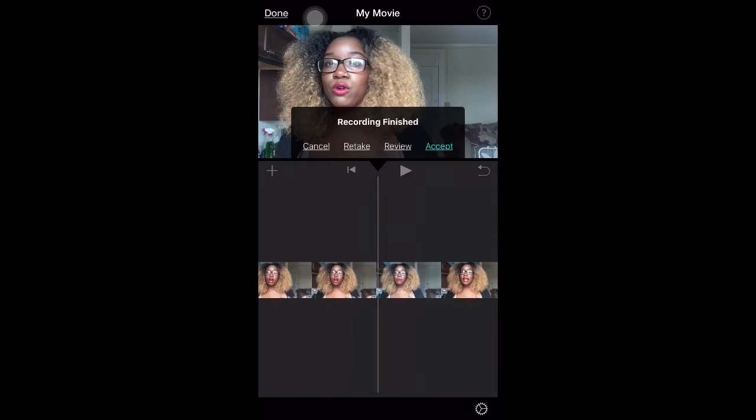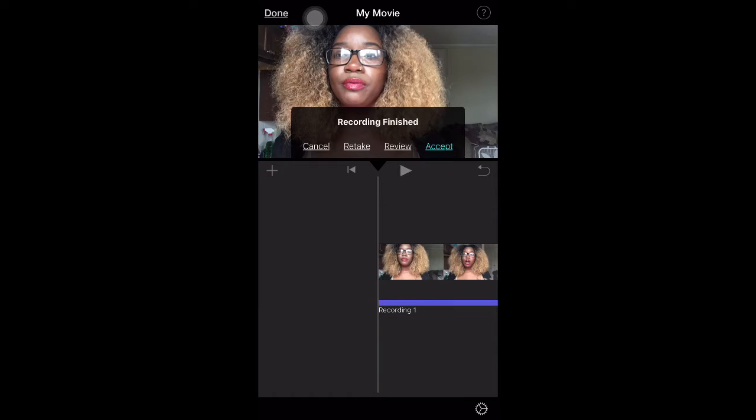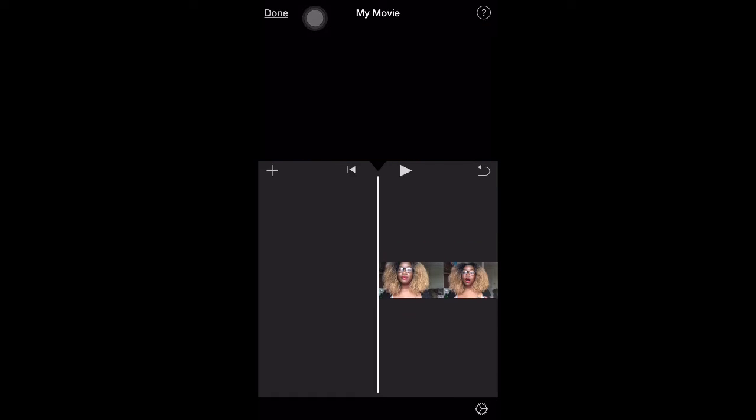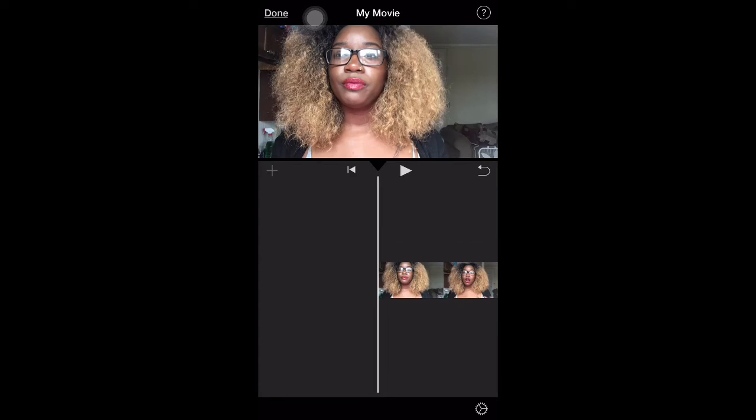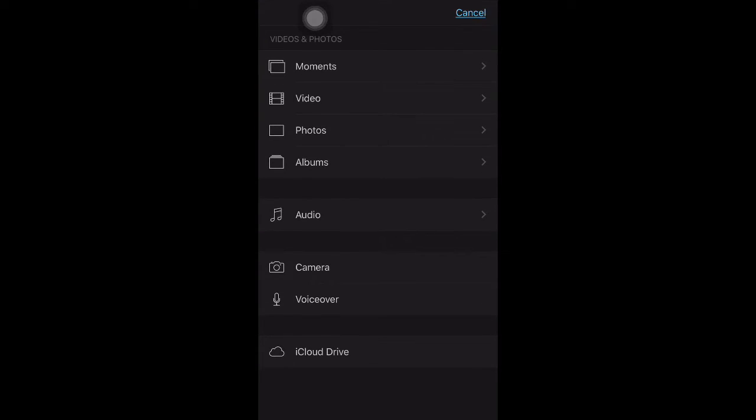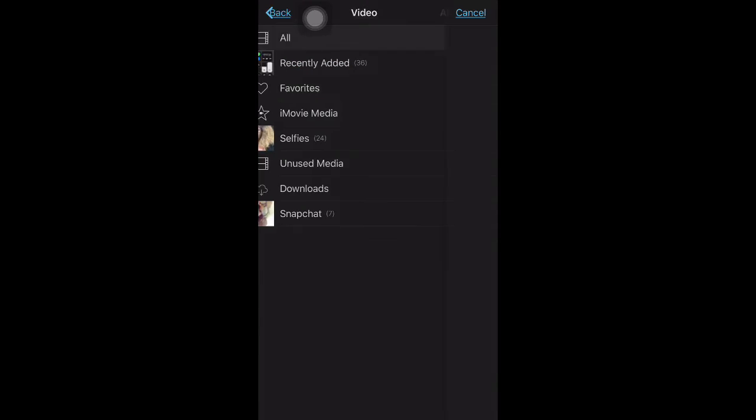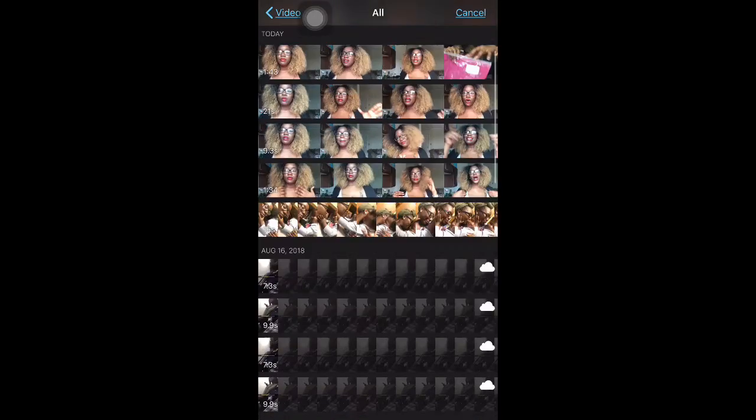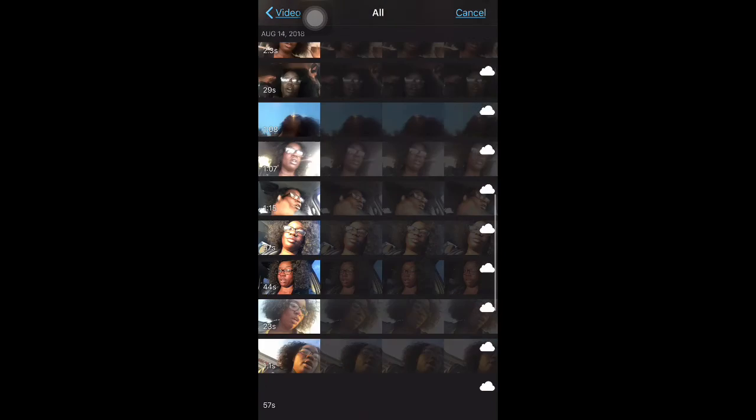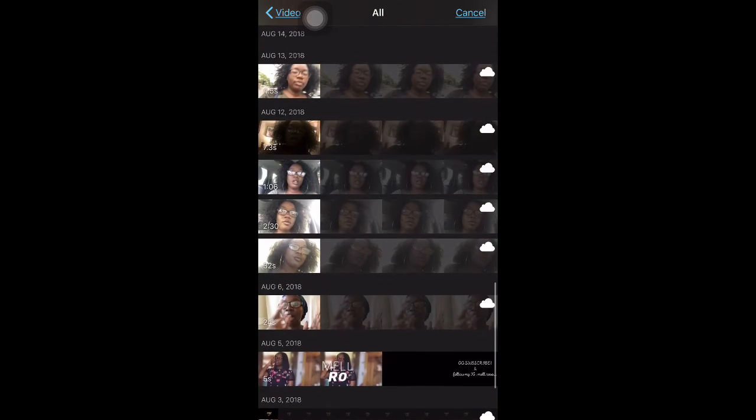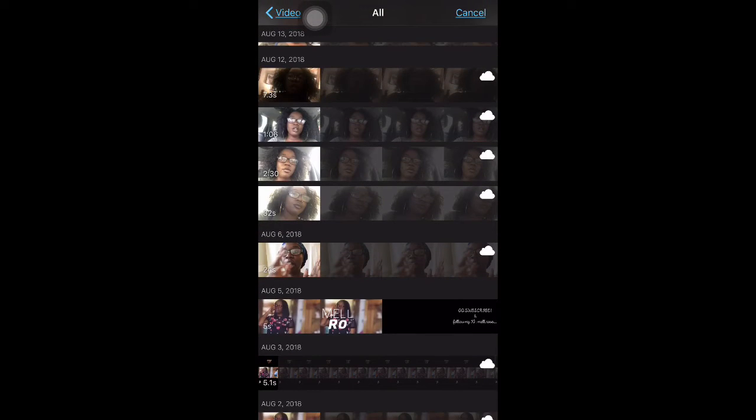This is my voiceover tool, which is what I'm using right now to record this video. You can accept it, review it to see if you like it, retake it, or just cancel. So I'm going to cancel because I don't need it right now.